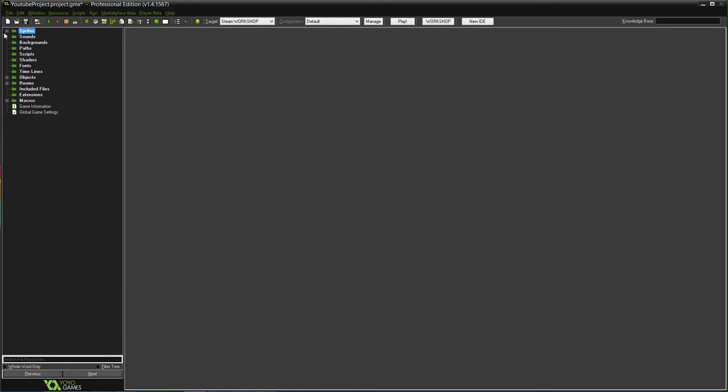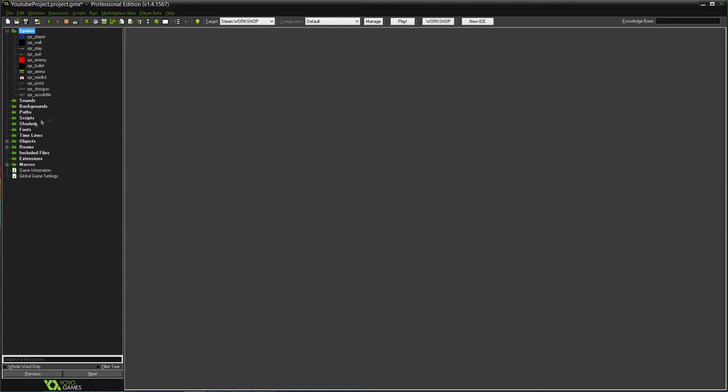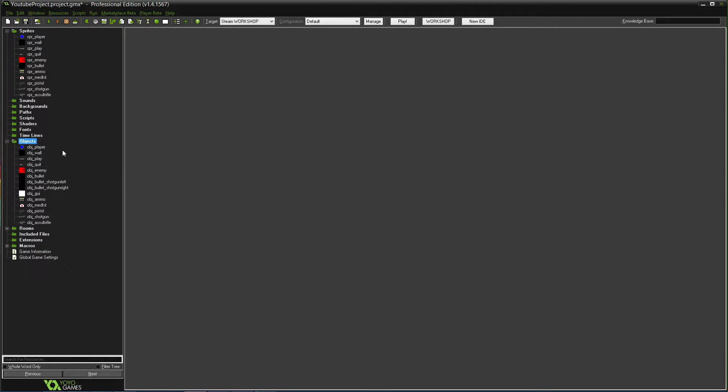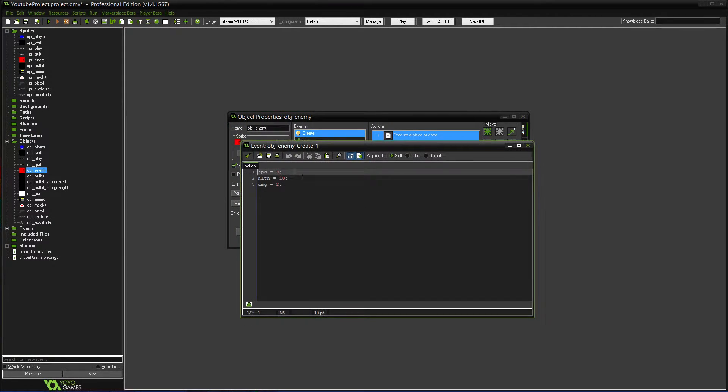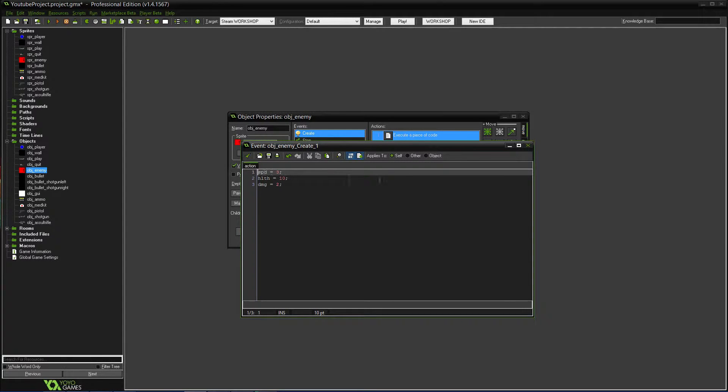So we'll try to make it maybe a little more randomized. And yeah, so we probably don't need any sprites or anything. Let's see. We'll start it off. So we'll go into the enemy. Okay. So speed, health. So here's what we're going to do.